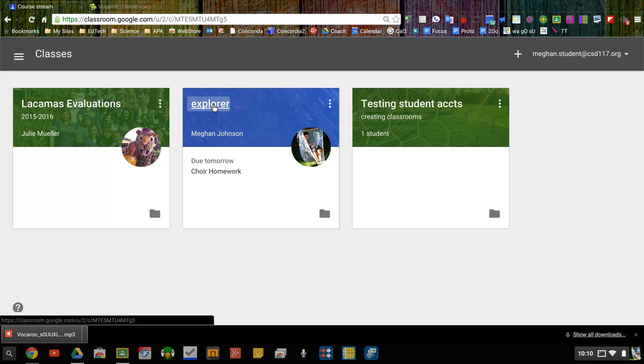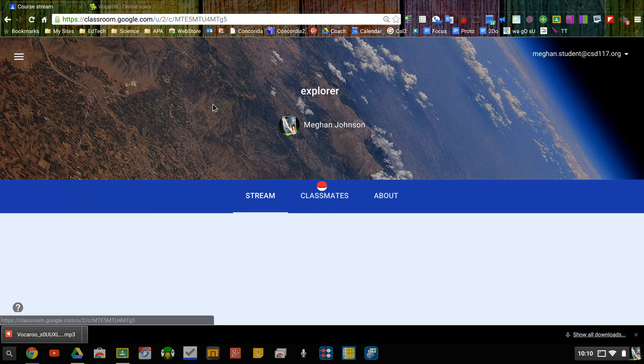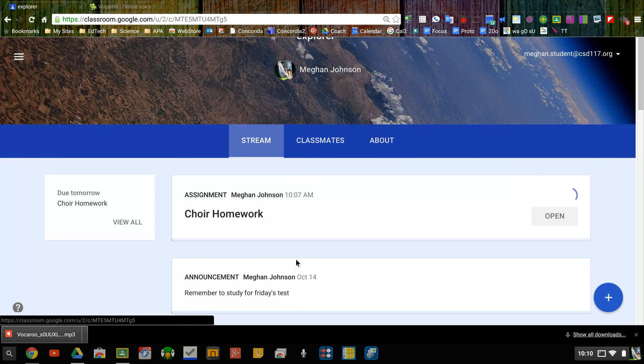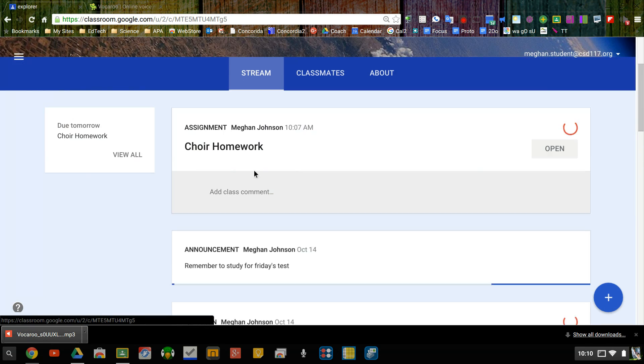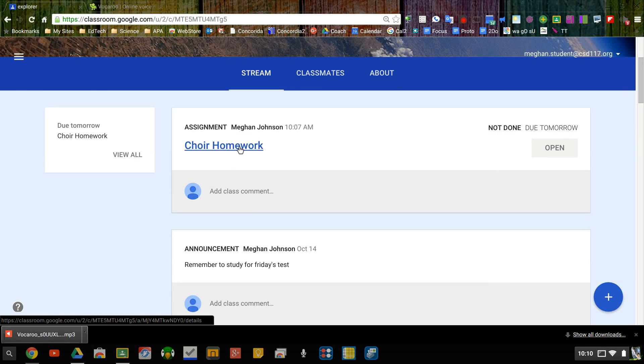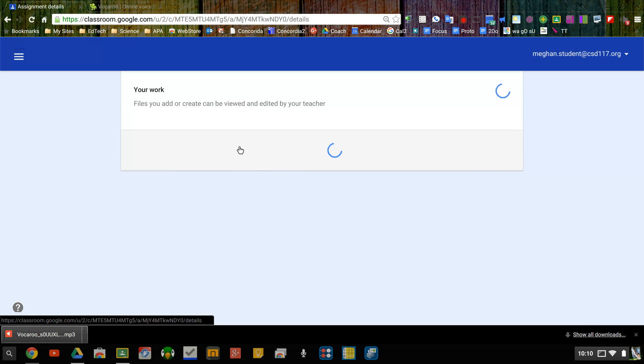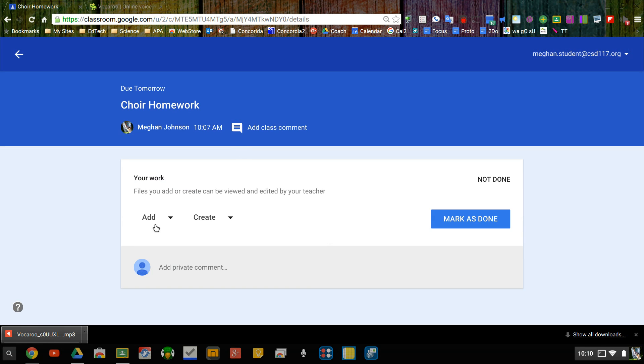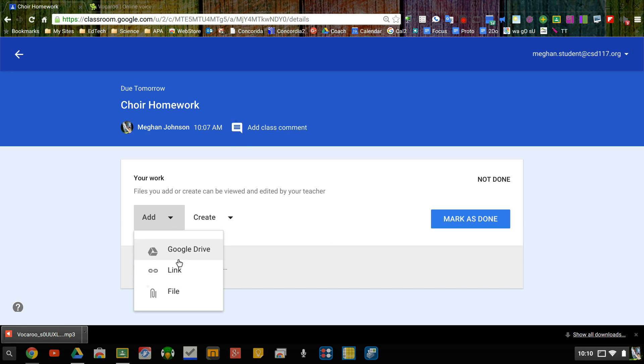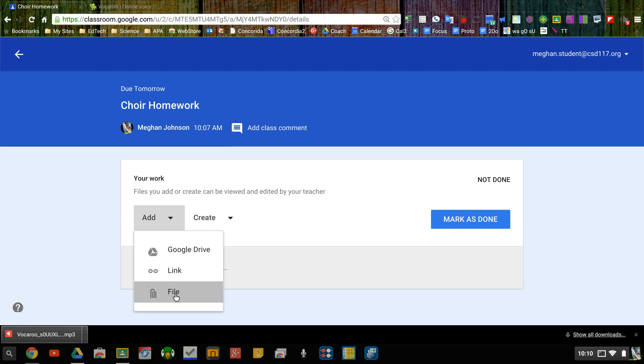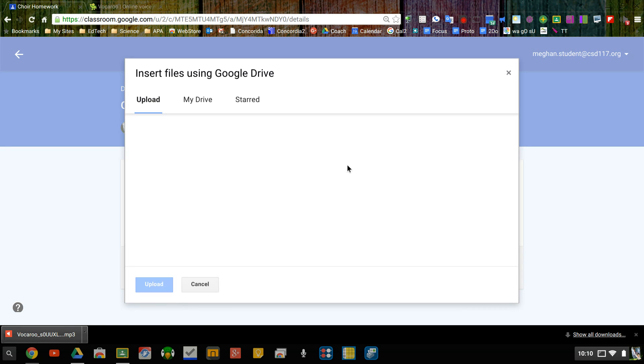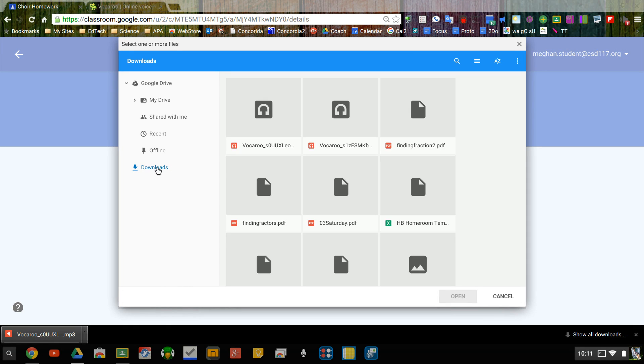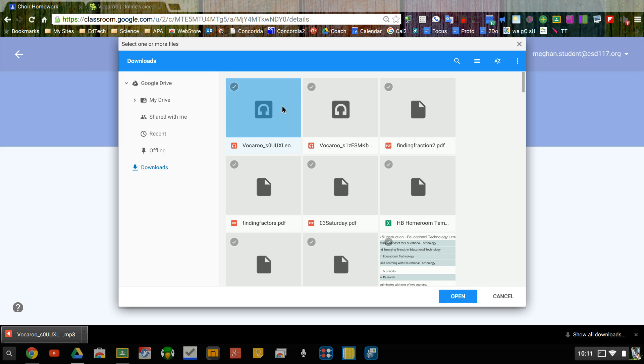I can go to classroom and in classroom I have some choir homework so I'm going to click on the name of the homework to open it and I'm going to add work and it's from a file and I'm going to upload from my computer. I'm on a Chromebook right now so it automatically went to my downloads folder. Here it is.